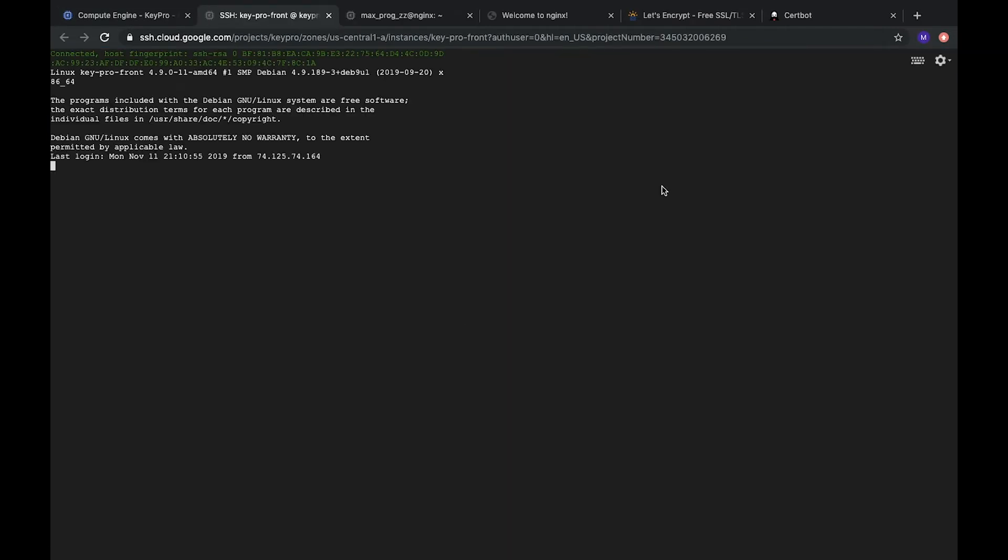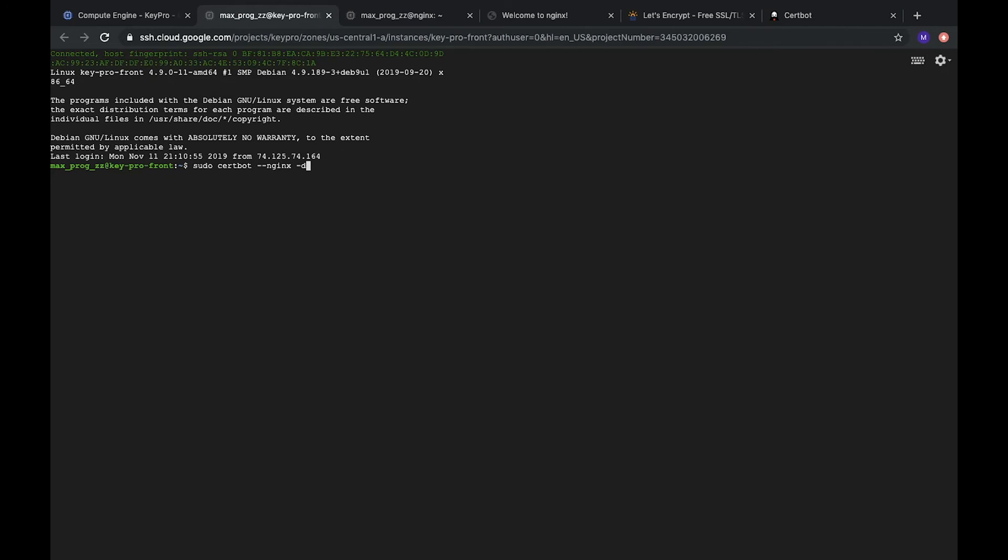And the same server. So, how to generate certbot server as a SSL certificate? We need to type certbot --nginx -d and here we should specify domains, domain name for our SSL certificate.